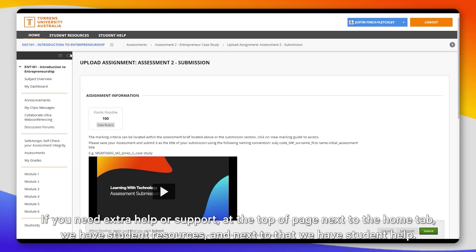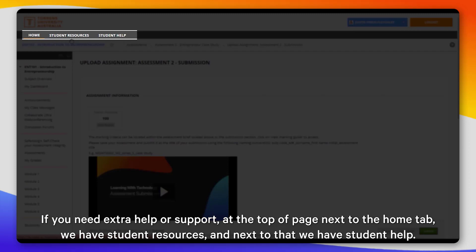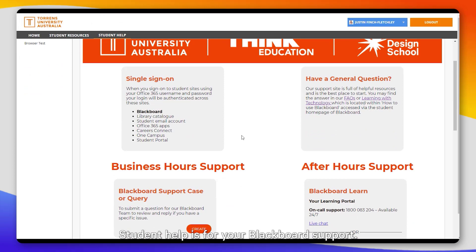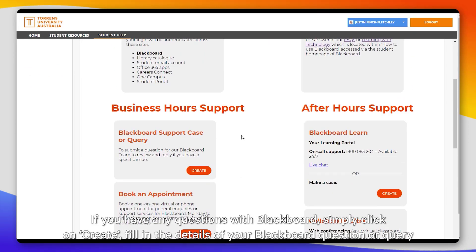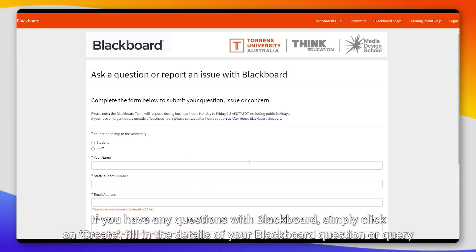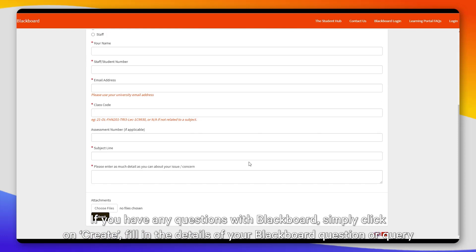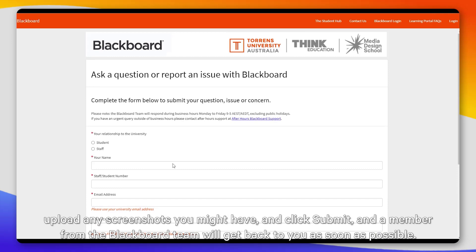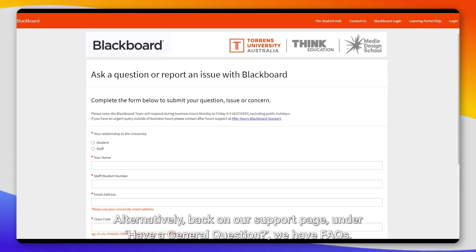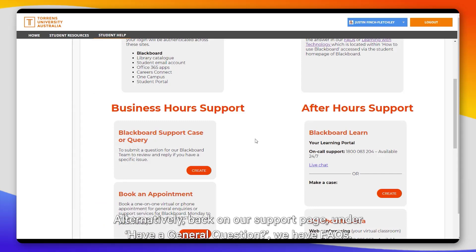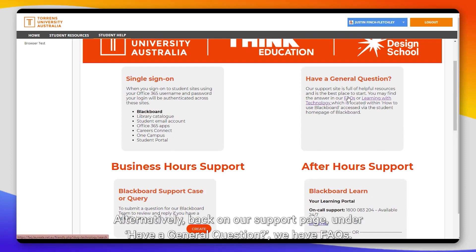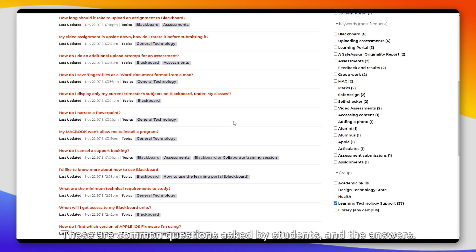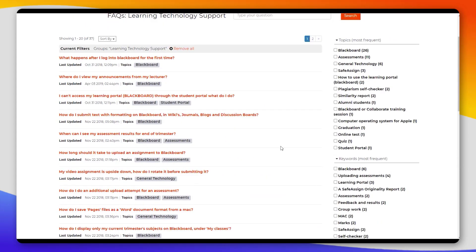If you need extra help or support, at the top of your page next to the Home tab we have Student Resources, and next to that we have Student Help. Student Help is for your Blackboard support. If you have any questions with Blackboard, simply click on Create, fill in the details of your Blackboard question or query, upload any screenshots you might have, and click Submit — a member from the Blackboard team will get back to you as soon as possible. Alternatively, under 'Have a general question' we have FAQs — these are common questions asked by students and the answers. That concludes today's learning portal overview. Thank you.